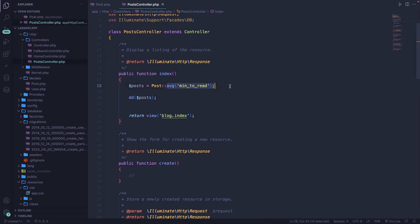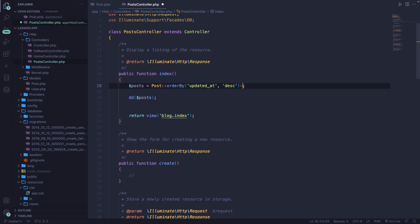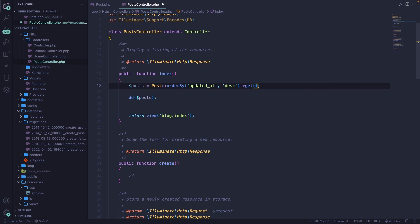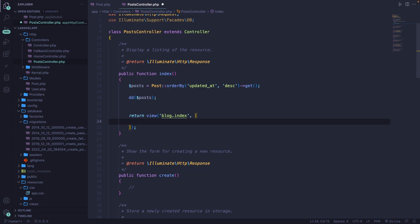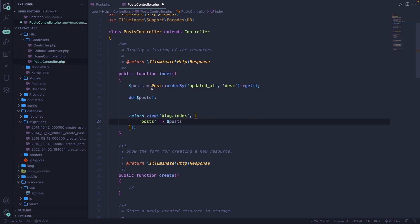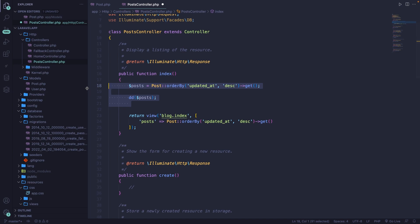If we think about a general resource controller, we will most of the time show users all posts inside the index method. Let's remove everything after Post:: and order everything by updated_at in a descending fashion, then chain the get method. To send this back to the browser, we define a second parameter inside our return statement of view — an array with a key value pair where the key is 'posts' and the value is our posts variable. We can simplify this by inlining the query directly as the value.